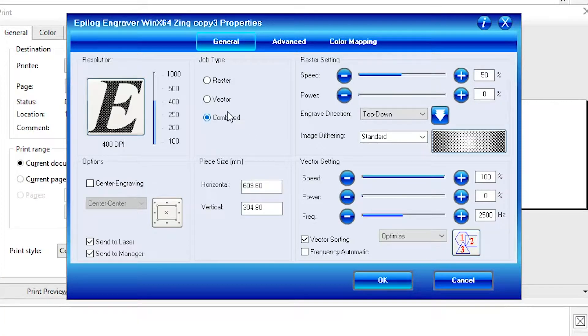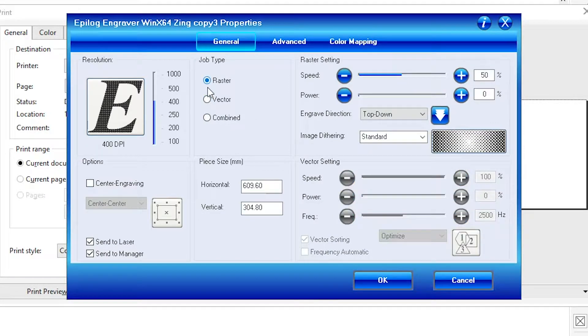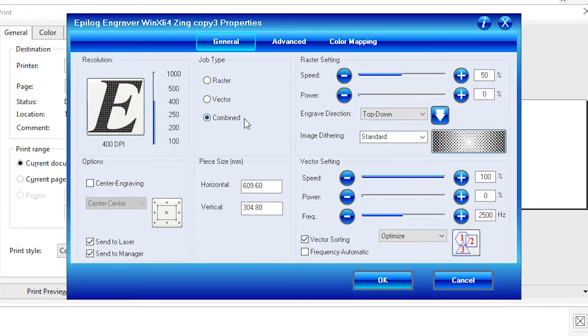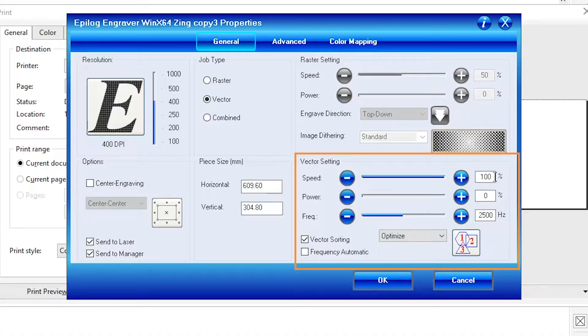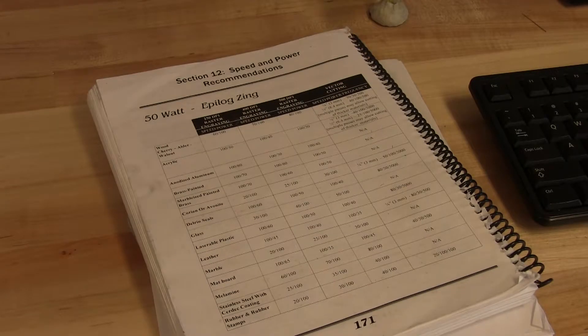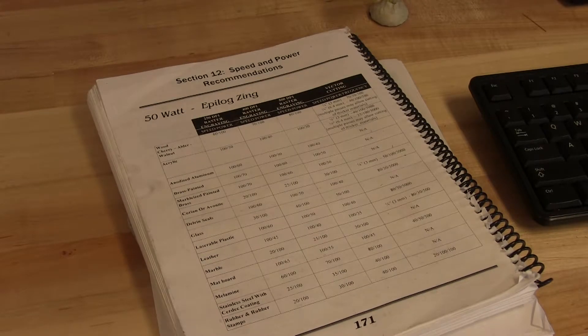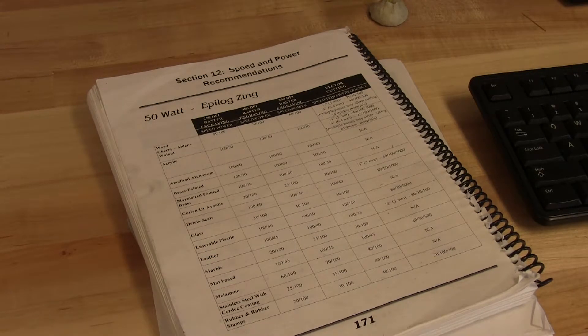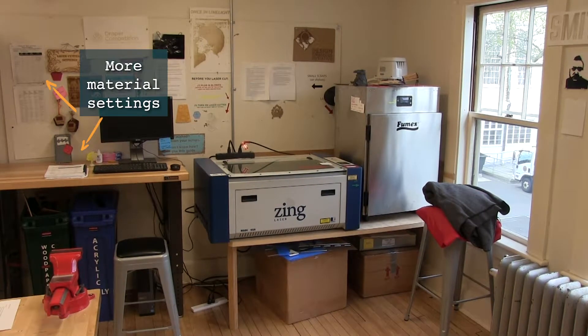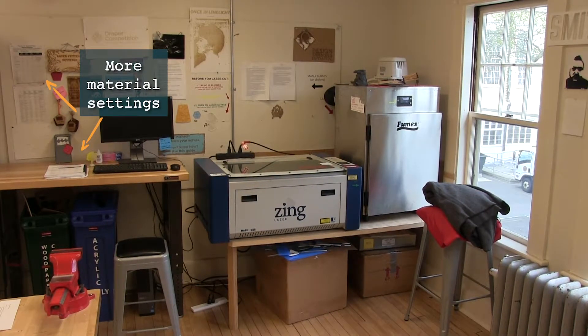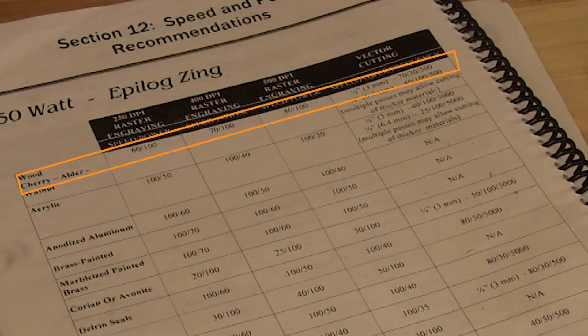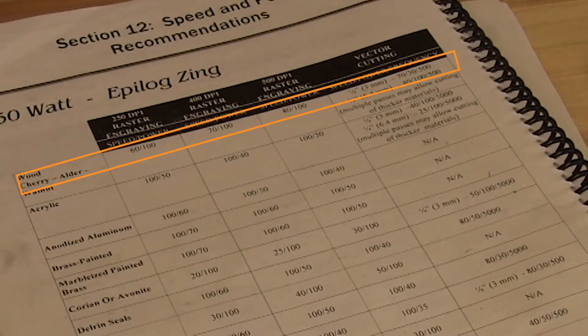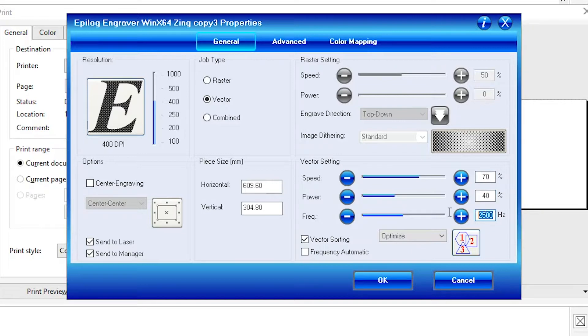Then, because we are only cutting and not engraving, select Vector instead of Combined. Raster means only engraving and Combined means both. These are the settings for the laser cutter, including its speed, power and frequency. You need to use different values for different materials, so look at this sheet next to the computer to find out which numbers to enter. For example, we're using 1/8 inch wood for this demo. So in this vector or cutting section, I'm entering the speed, power and frequency. Then click OK.